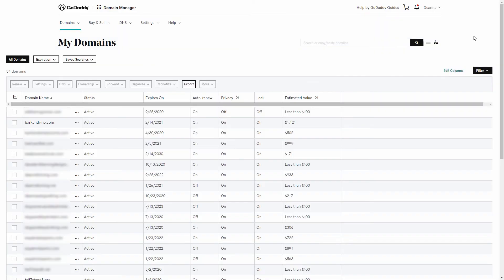Right now, I have the screen set to Advanced View. To access any Domain Settings page from this view, just click directly on the name.